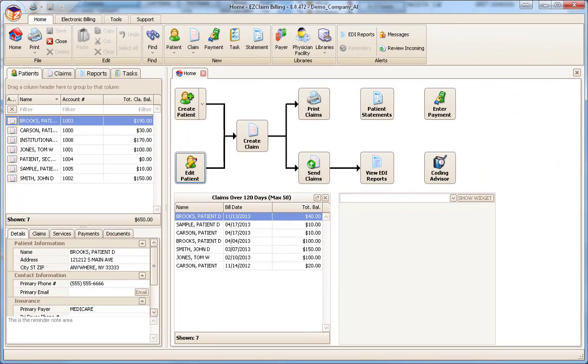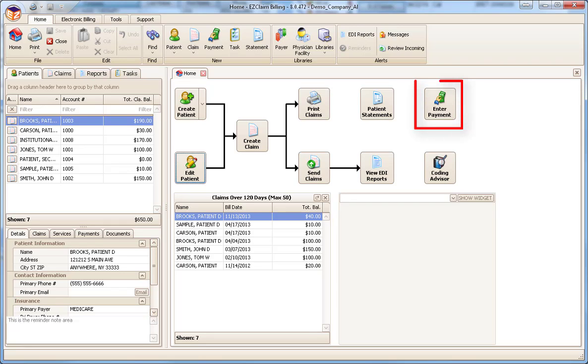There are many ways to start a new payment in Premiere. The online manual contains a Payment Tips section which offers helpful hints on creating new payments. We will use the Enter Payment button located on the home screen to start a new payment.